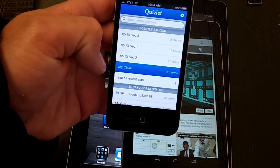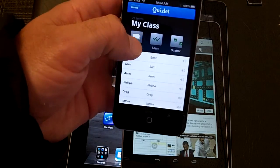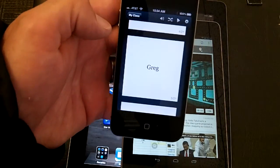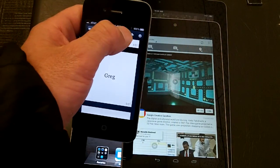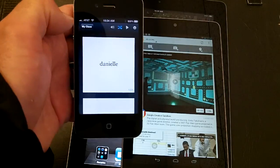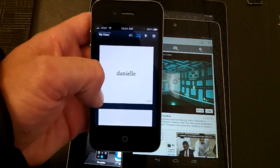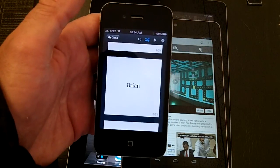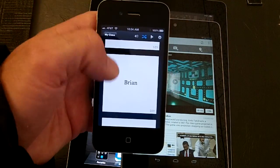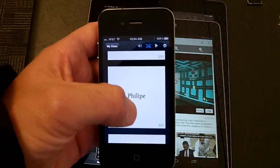I'm going to go to this example set I made called 'My Class,' then click Cards. This is the shuffle button — it will automatically shuffle through, and each time you shuffle it will take you to a random student.